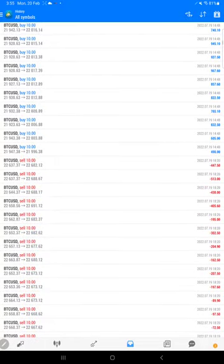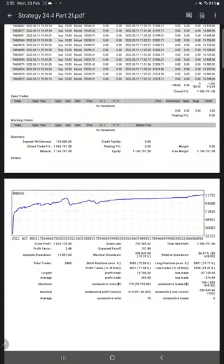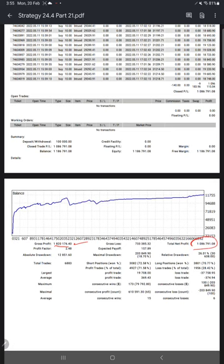And here are the trade records. This statement is what will be available, which you can download and view it. Here this is the statement. And here is the gross profit and here is the net profit. Total number of trades: 6,883.